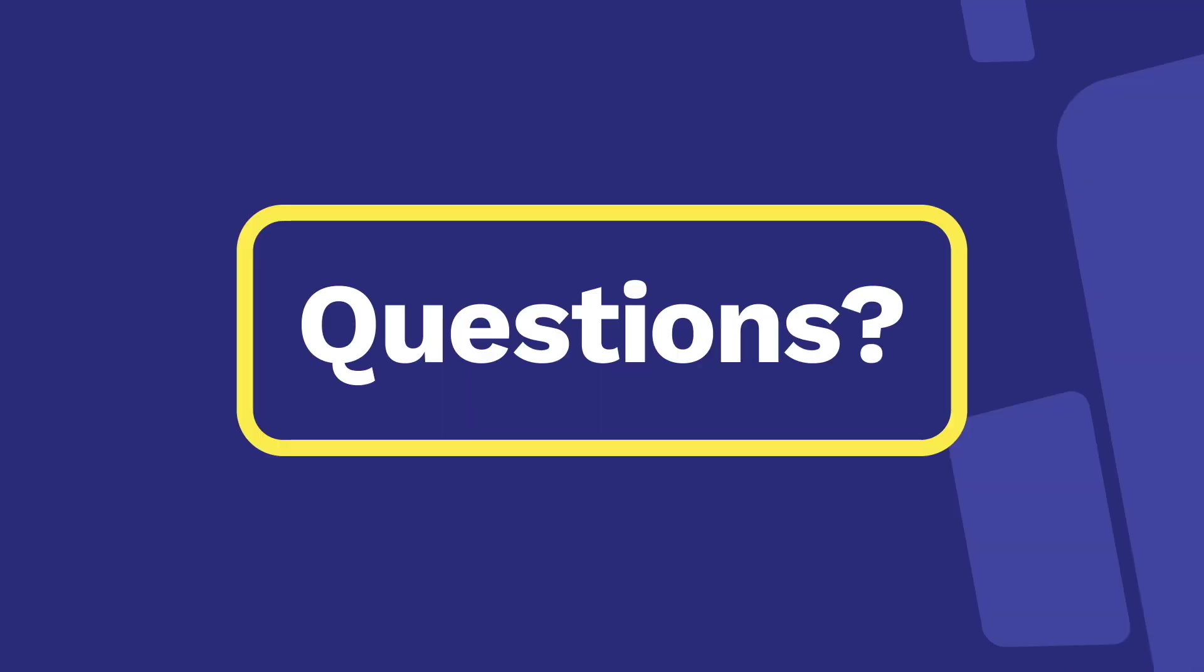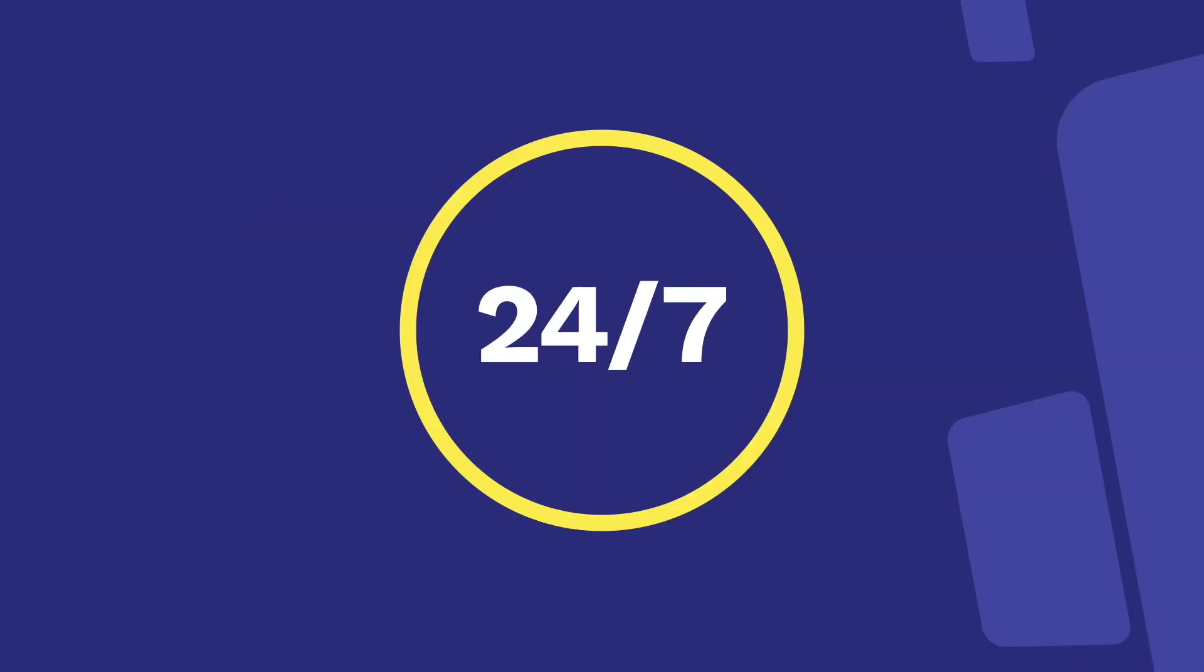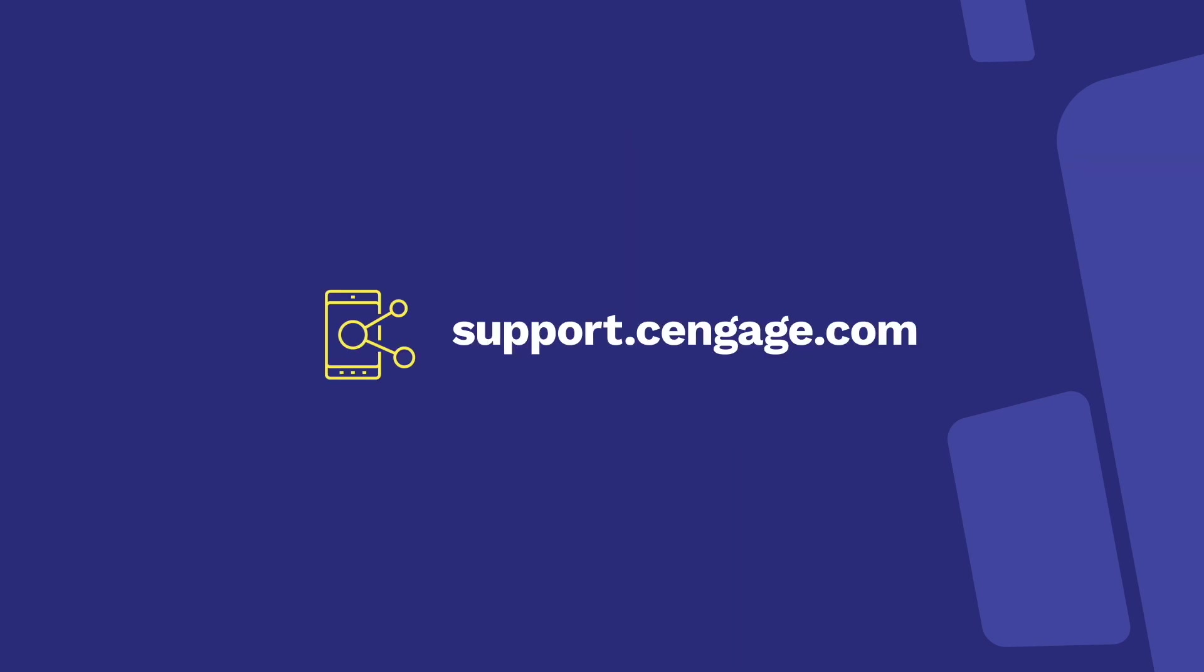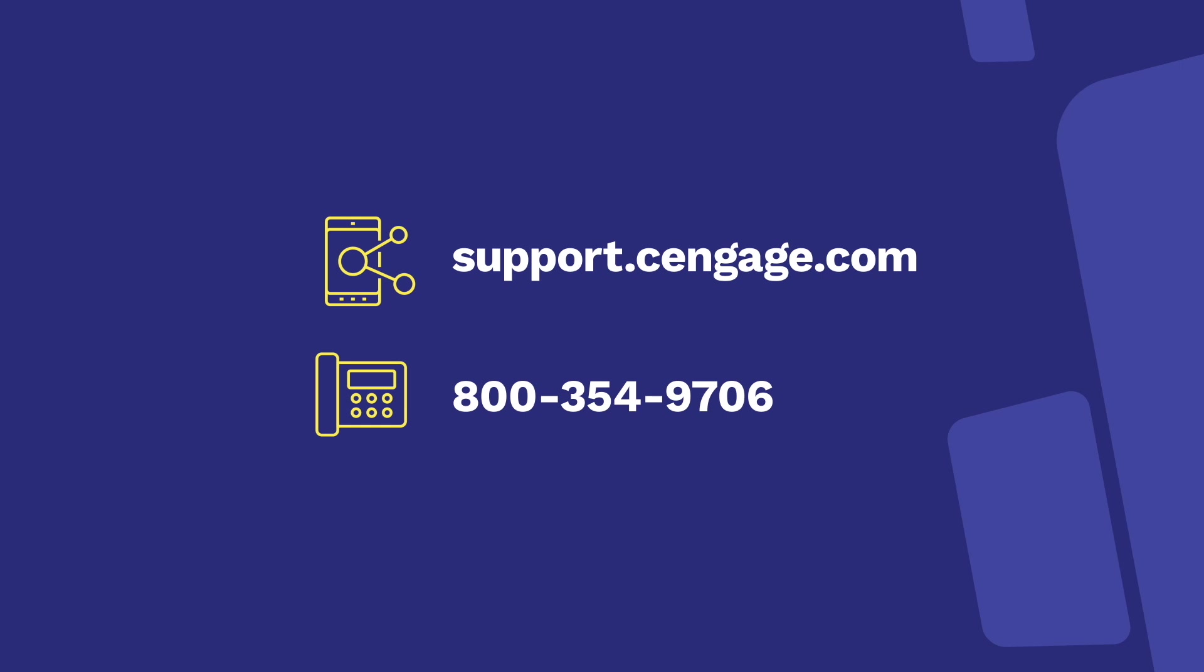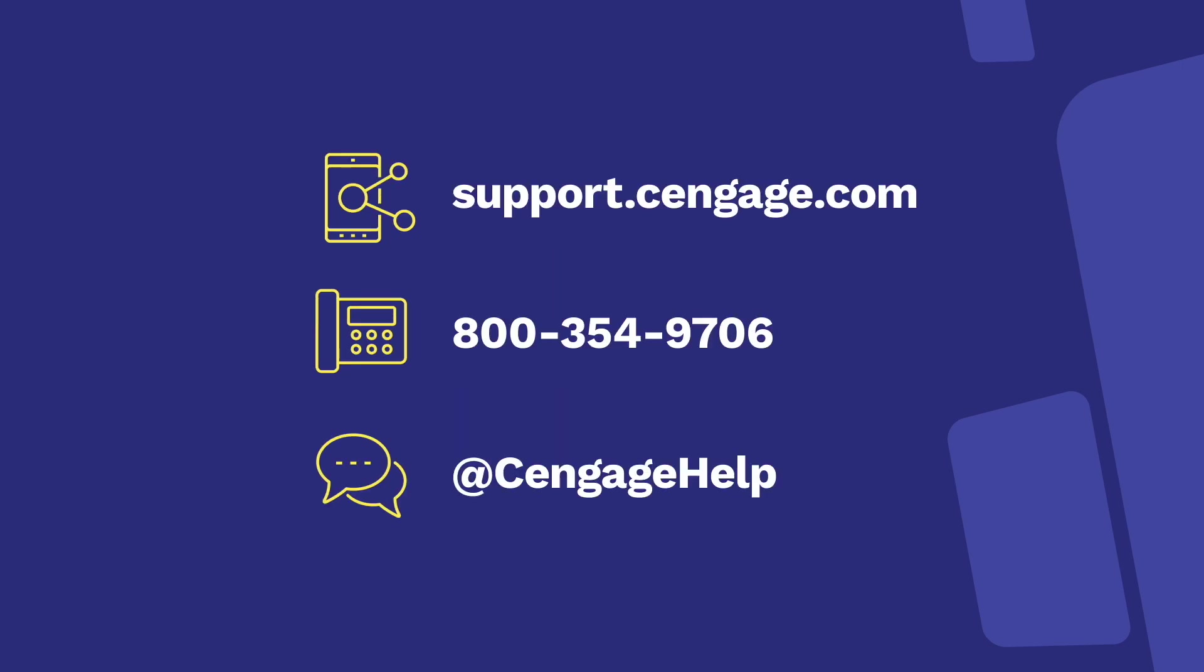You're all set! If you still have questions, we're here for you 24-7. Get in touch via live chat at support.cengage.com. Give us a call or send us a message on social media. You can also visit our support site for articles and answers to frequently asked questions. Have a great term, and thanks for using Cengage.